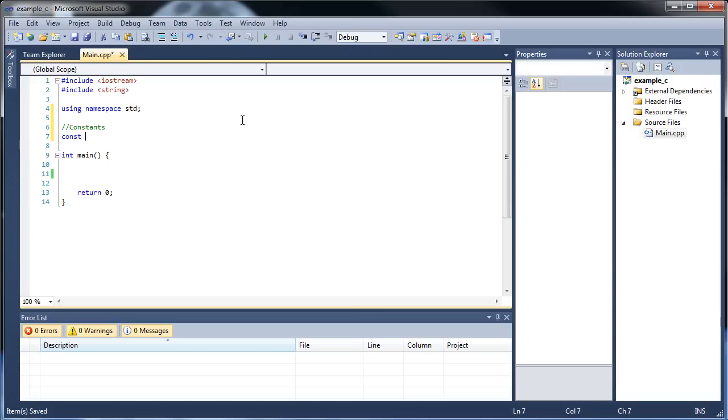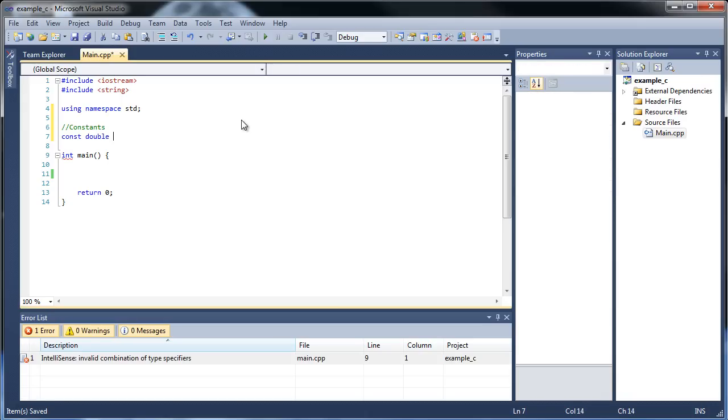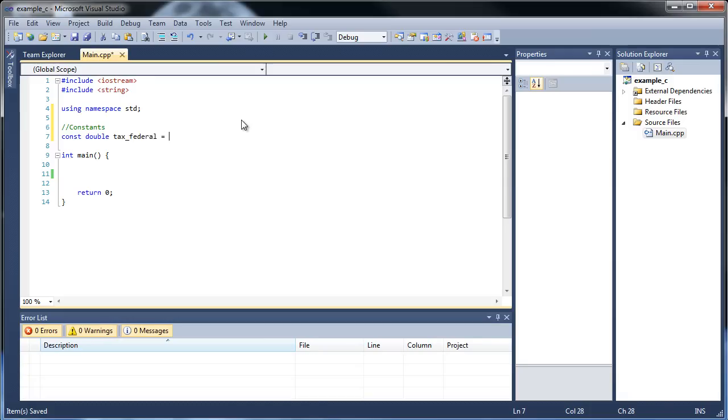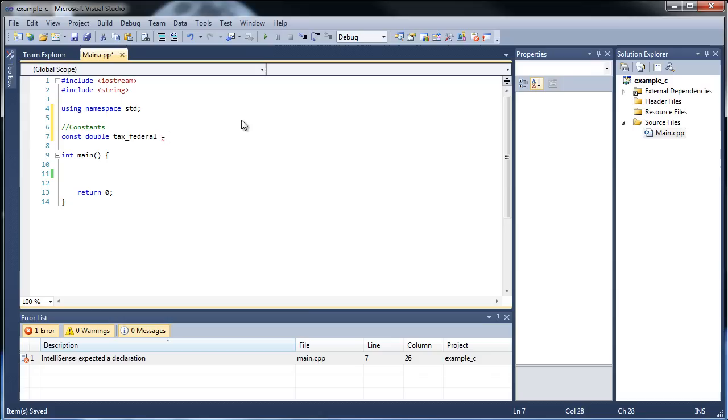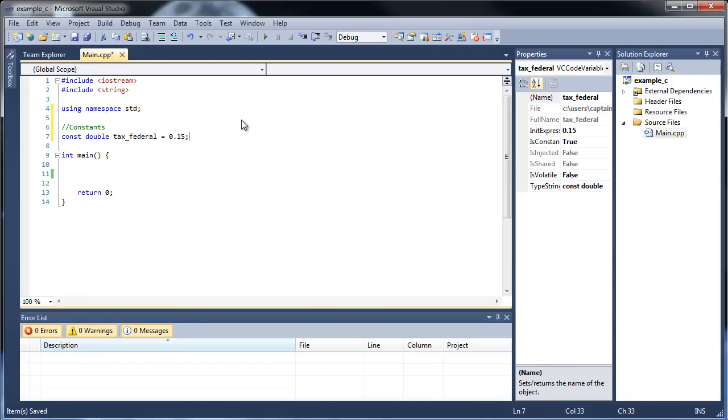Let's make our first constant. First, you'll type out the word const, followed by the actual data type that you're going to give it. Let's use a double and let's call it tax federal. We're going to have to set it equal to something because it's required to set a constant equal to something. Let's call it 0.15. Let's just say the federal income tax is 15%.